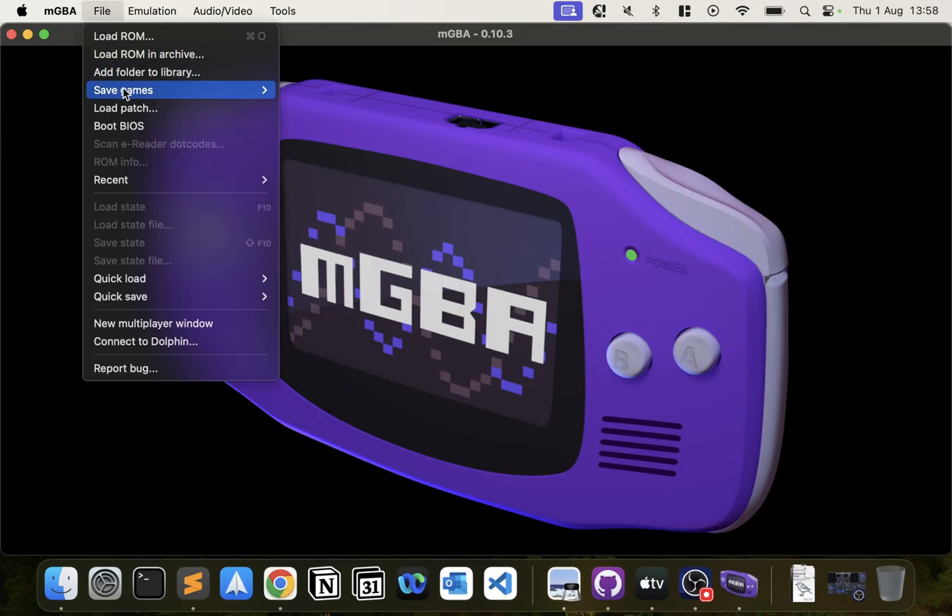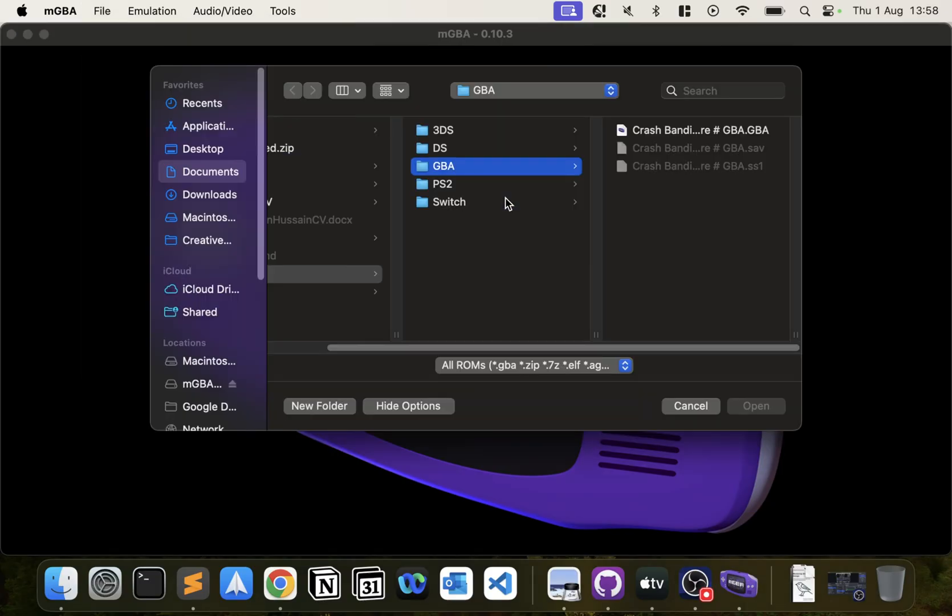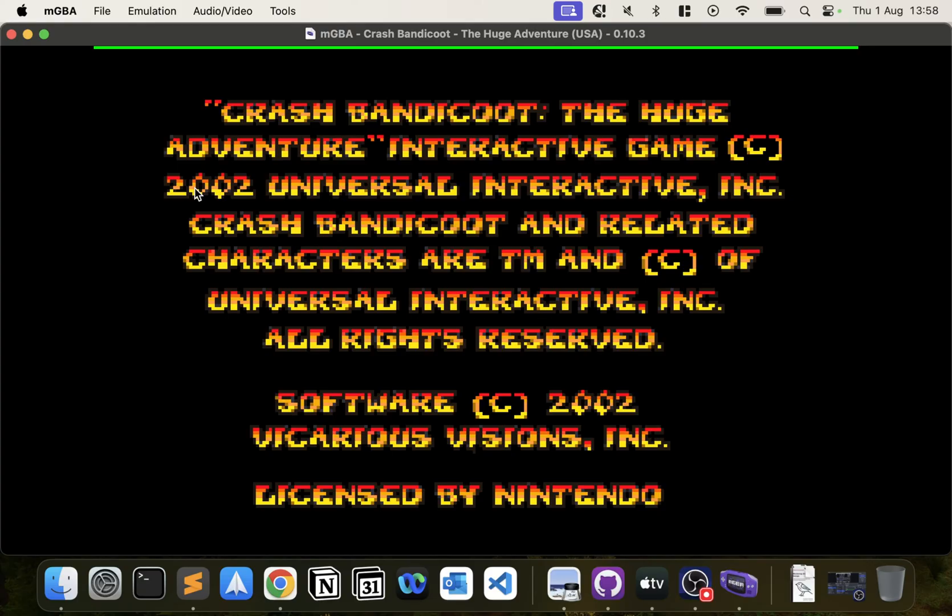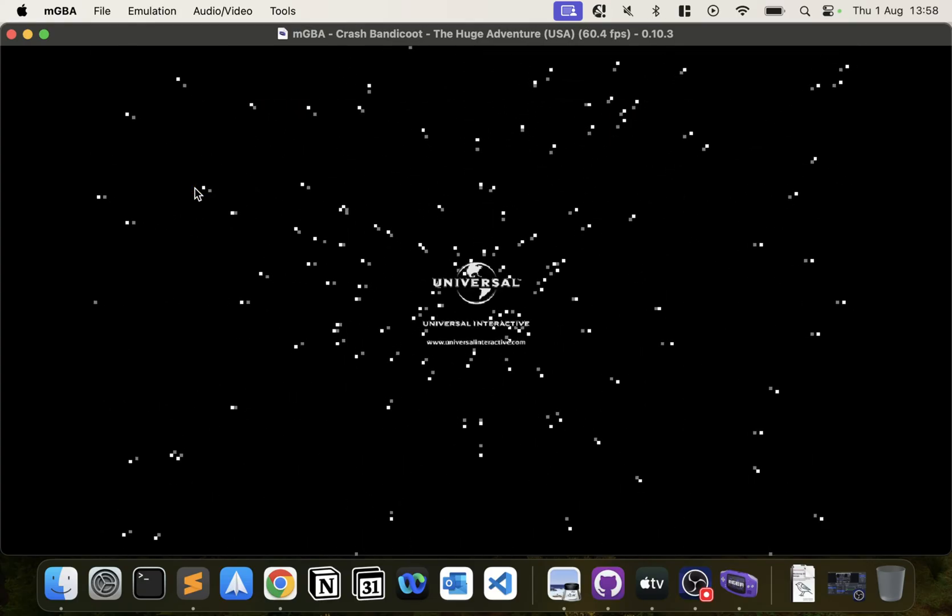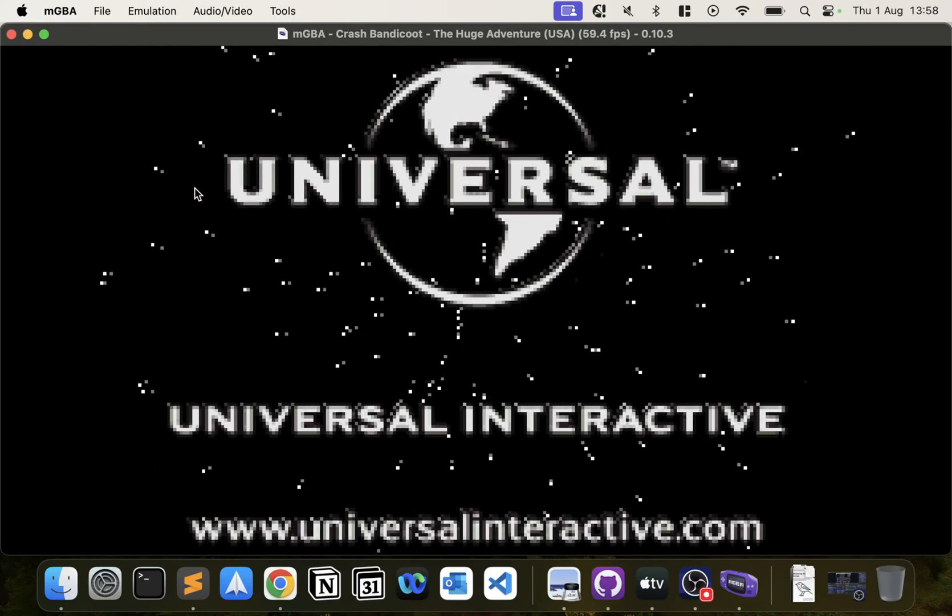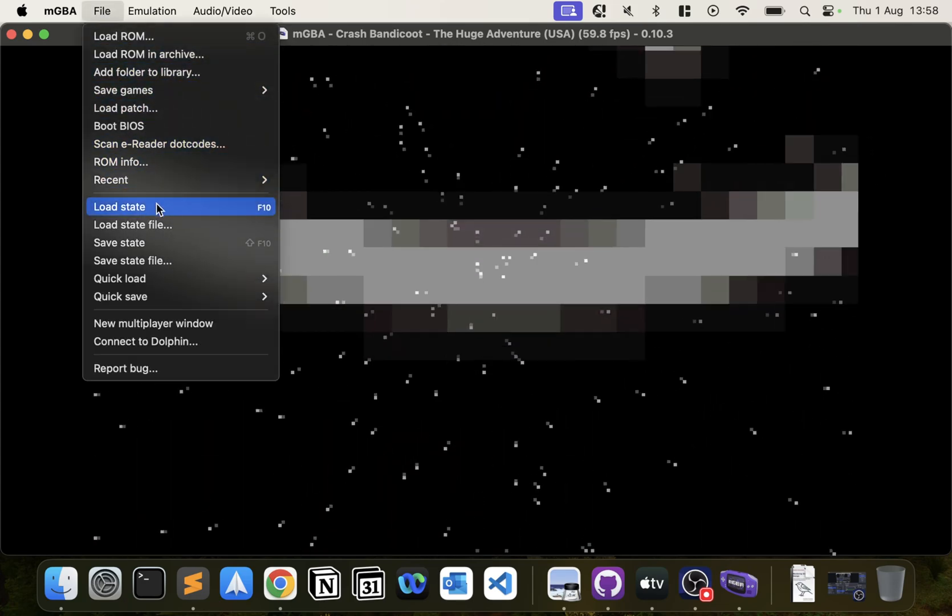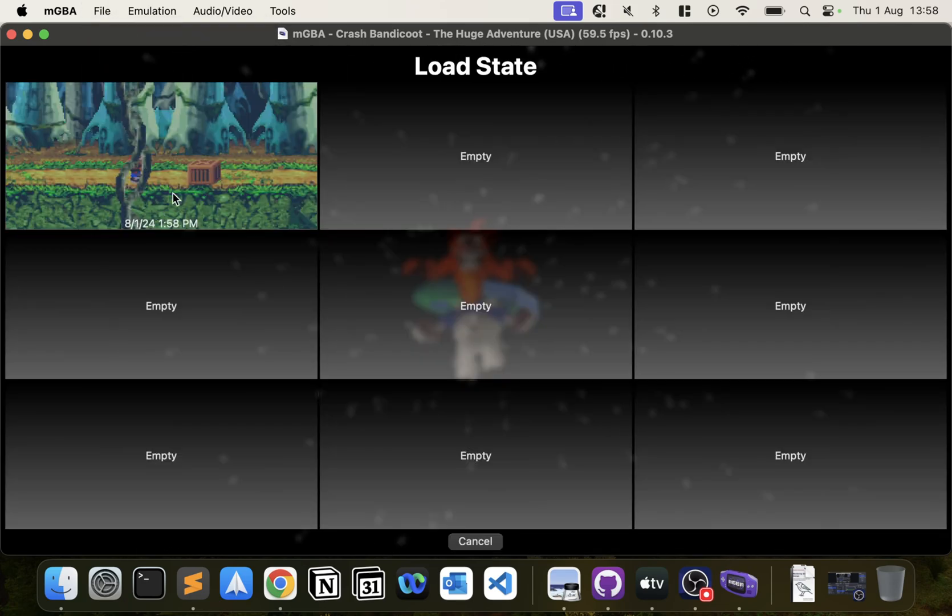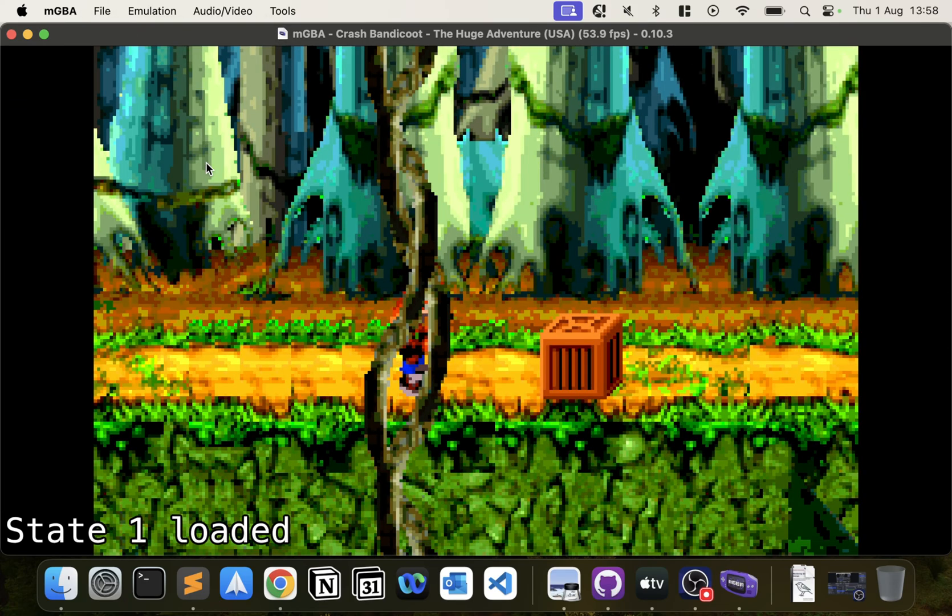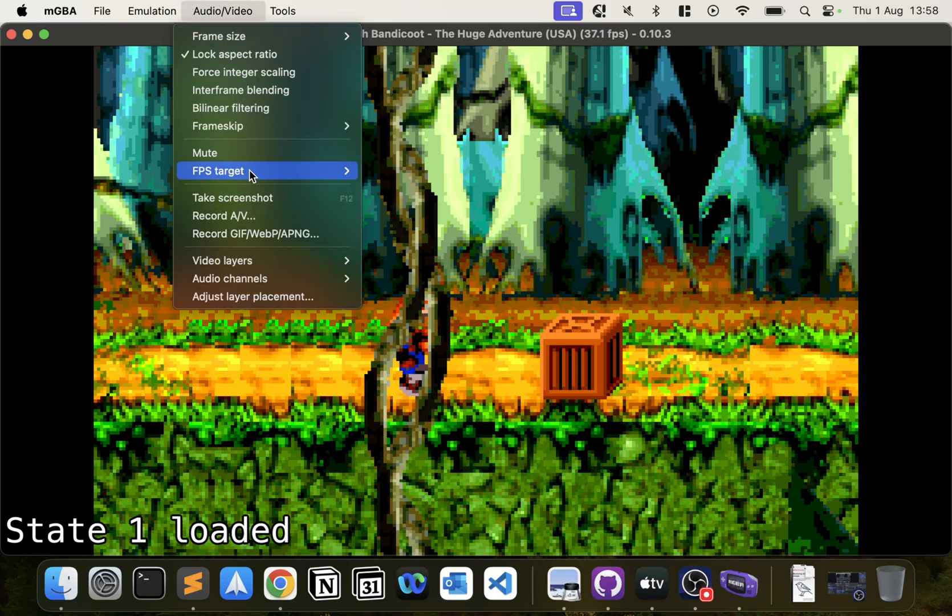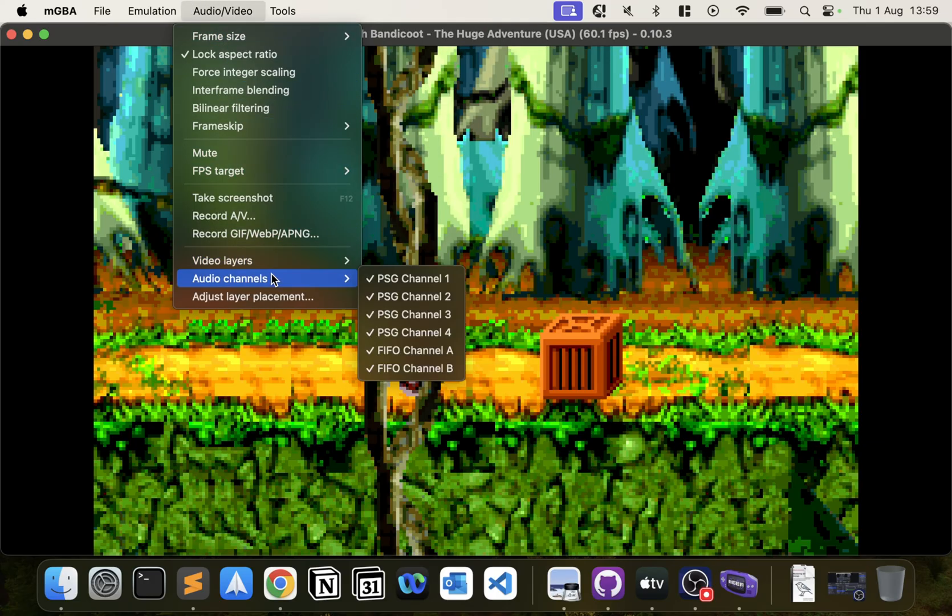If I go to Load ROM and select the game, it's starting back up again. But the beauty of emulators with save states is you can go to File, Load State, and you're back where you left off. It's really that simple.